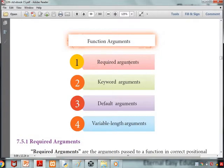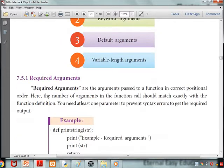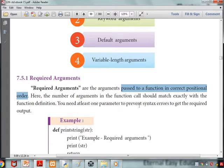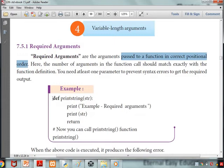There are four types of function arguments. The first one is required arguments. Required arguments are the arguments passed to a function in correct positional order. The number of arguments in the function call should match exactly with the function definition. You need at least the required number of parameters to prevent syntax errors and get the correct output.